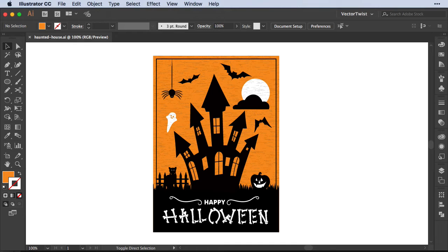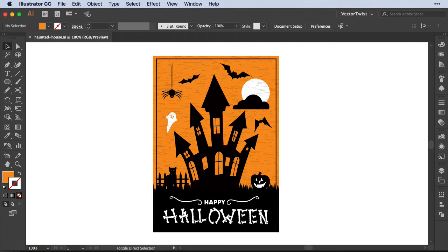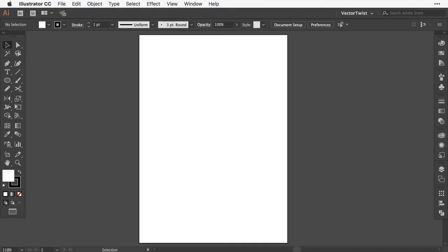Hi everyone, Simona here from Vectortwist. In this tutorial I'll show you how to create a haunted house card for Halloween. I have a document open that's five by seven inches. This is a good size card, but you can make it smaller or bigger.